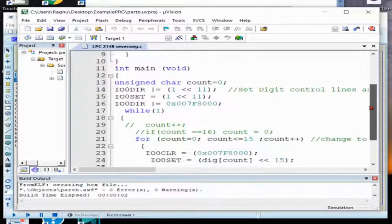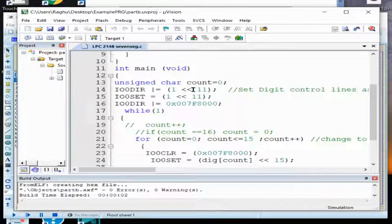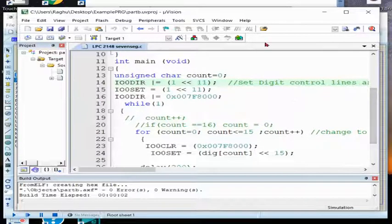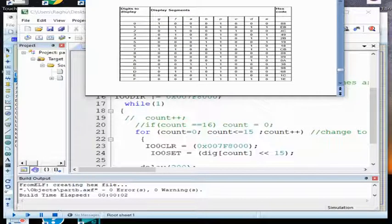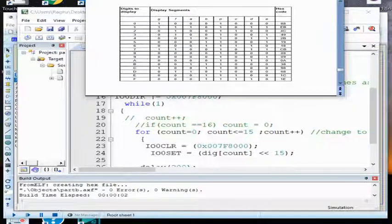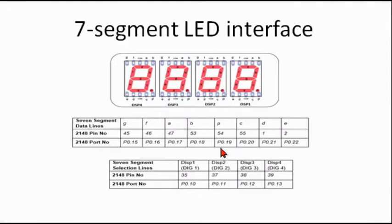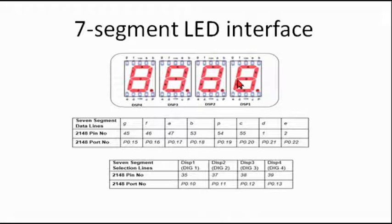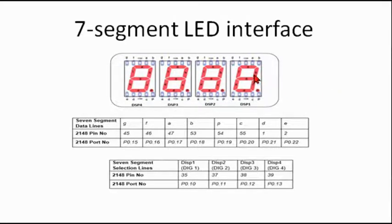Now I should control, there are four displays, right? There are four displays and for four display we can control using P0.10, P0.11, P0.12, and P0.13. Any one of the pin out of this four pins we should enable to control any one of the seven segment.